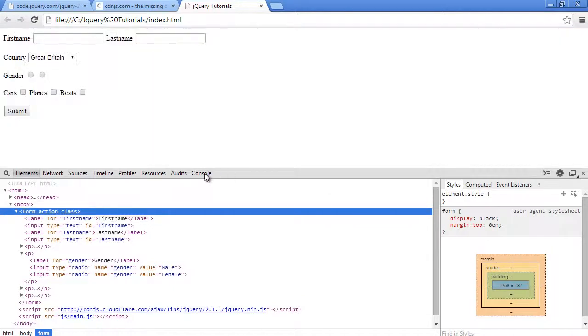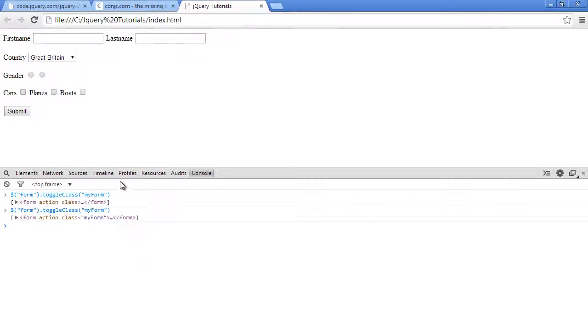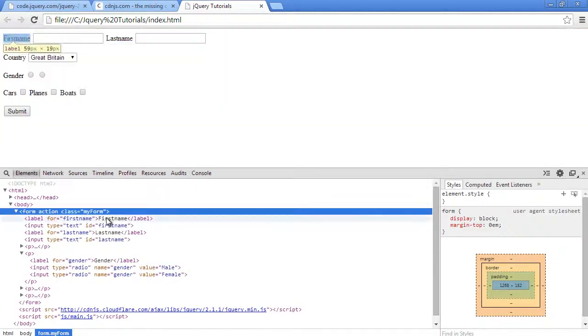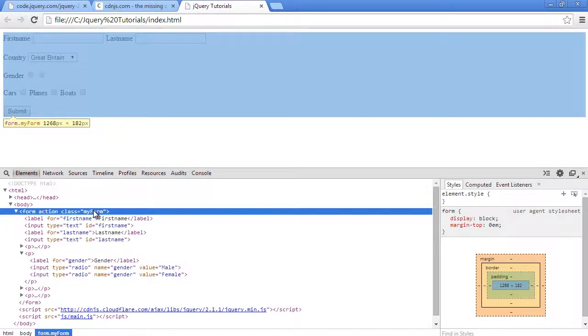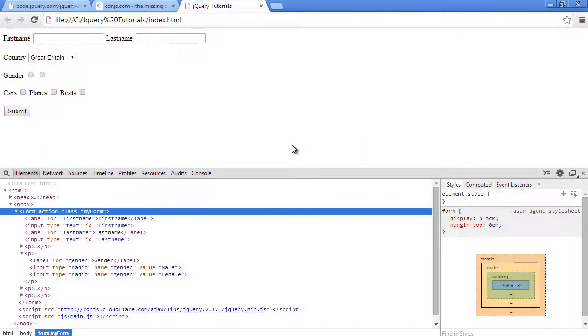Now when I call that same function again and pass it 'my form', it's a toggle class. Let's go back to the elements tab here. And as you can see now, the form has the class 'my form'. Okay, so that's how you use the toggle class function in jQuery.